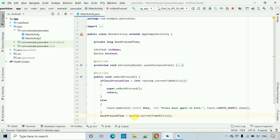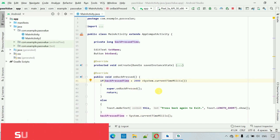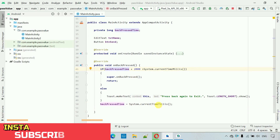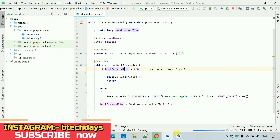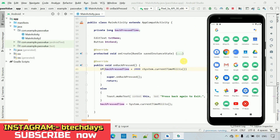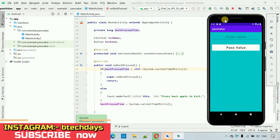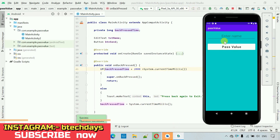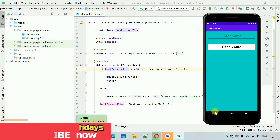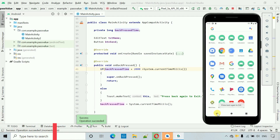Now let's start the project and check if this works. The app has restarted. When I click the first time it shows 'press back again to exit', and when I click two times continuously it exits.